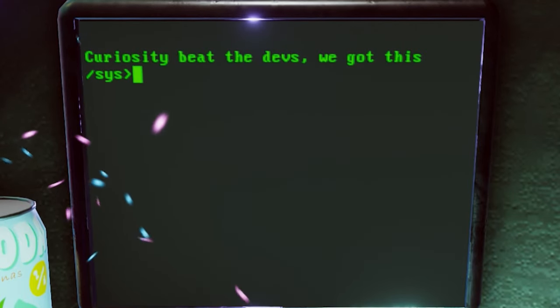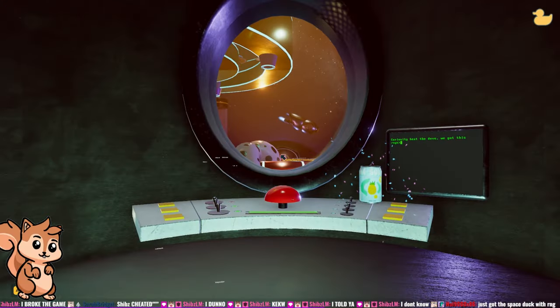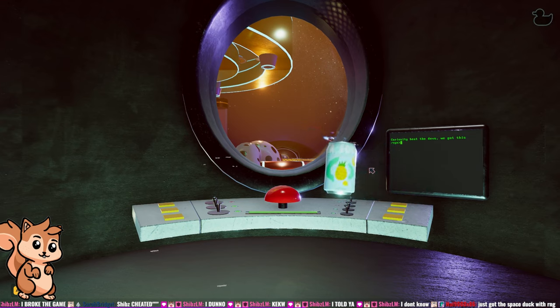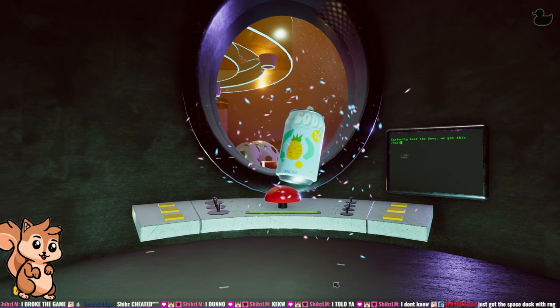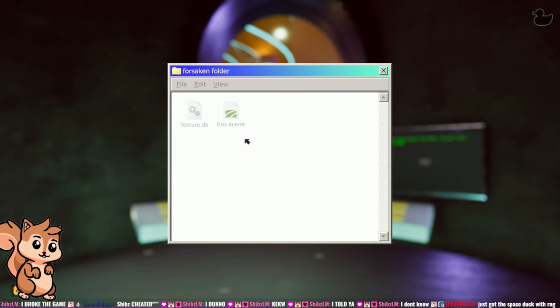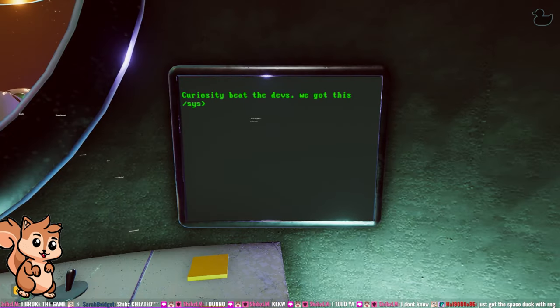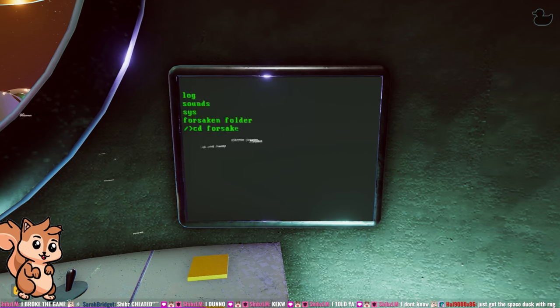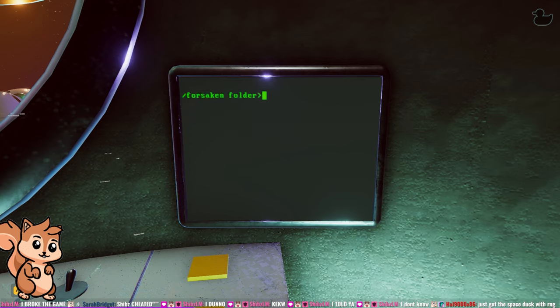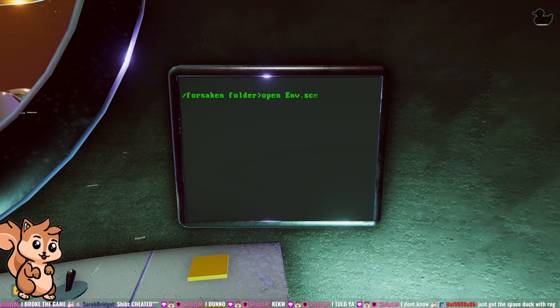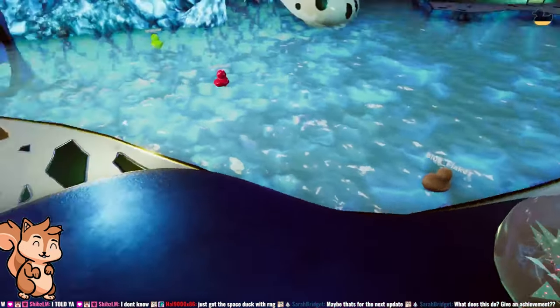You have your second soda can, a lovely pineapple. And it will spin around, and it will give you a beautiful little animation. And in our forsaken folder, we now have a second file at env.scene. I'm presuming environment scene. And if we actually attempt to open this environmental scene folder, we will find out that it's invalid right now. So I'm presuming this will be for a later update in part three.